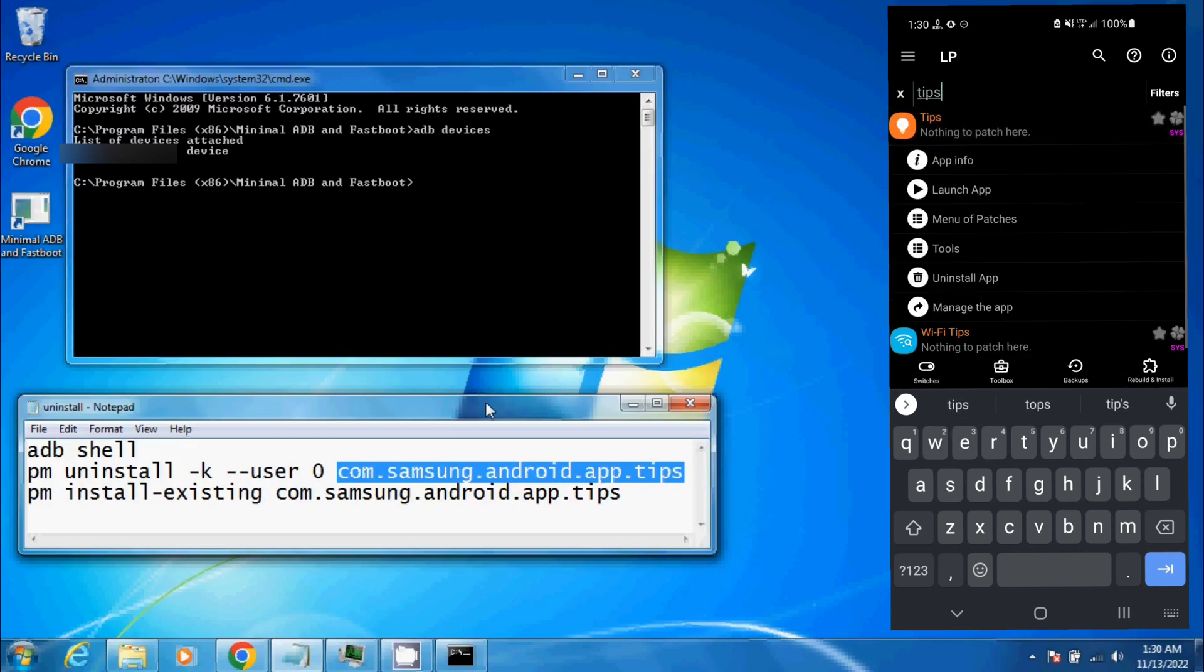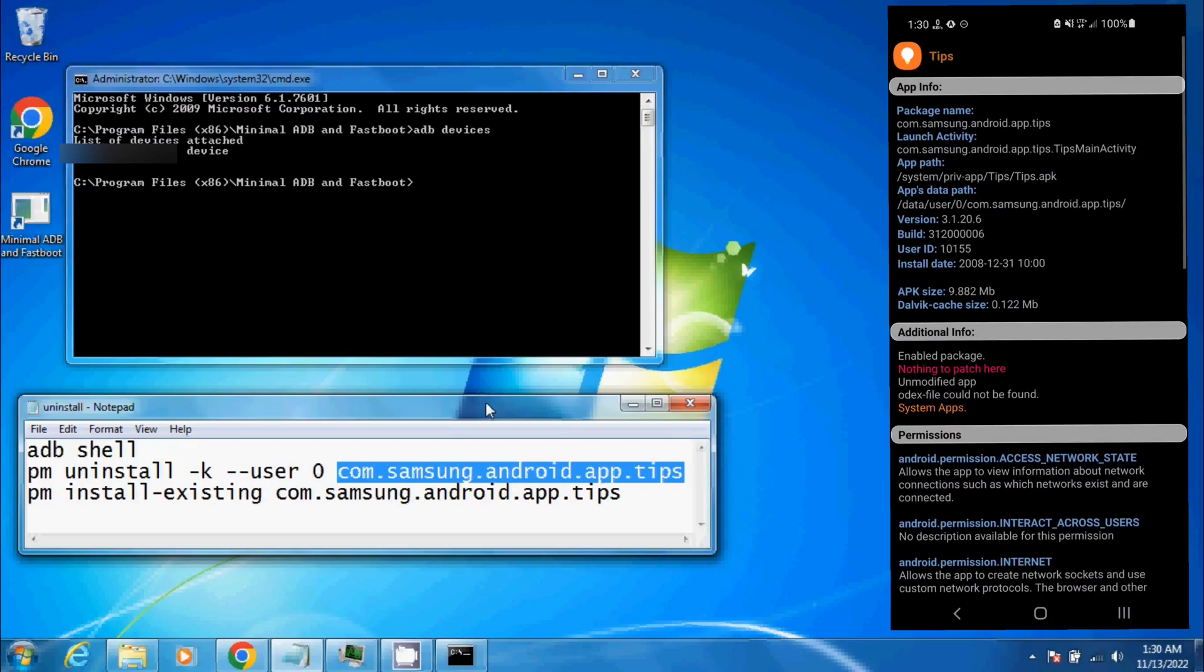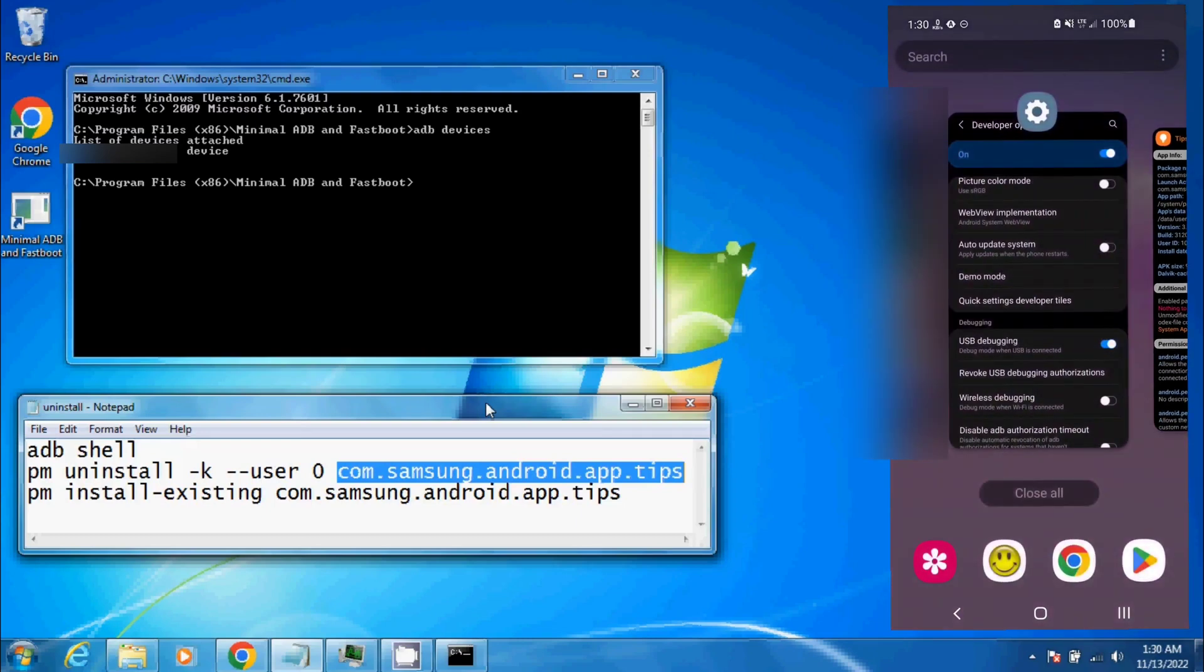Click on it, App Information. As you can see, package name at the very top. That's what I have on the notepad on the computer. So once you have the app that you want to uninstall,